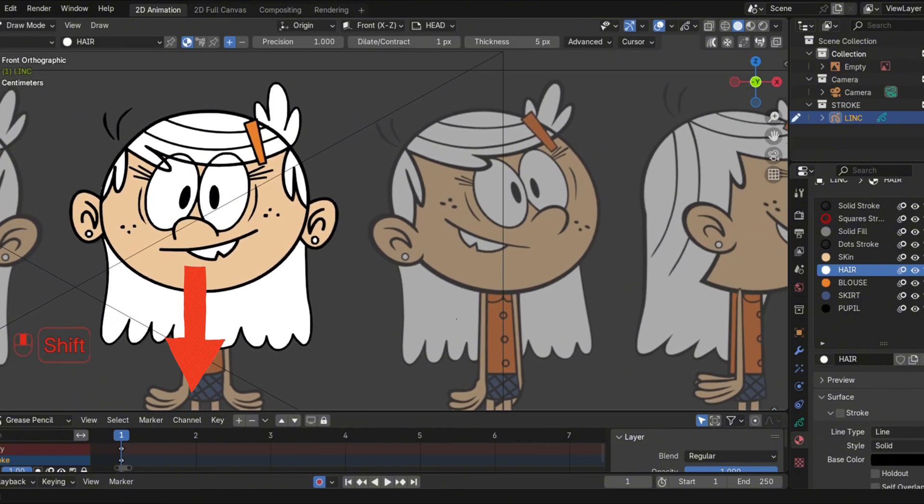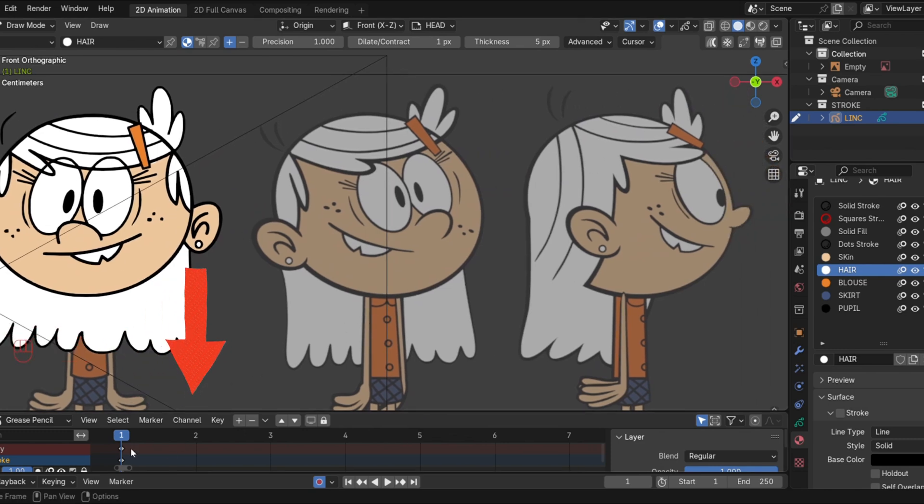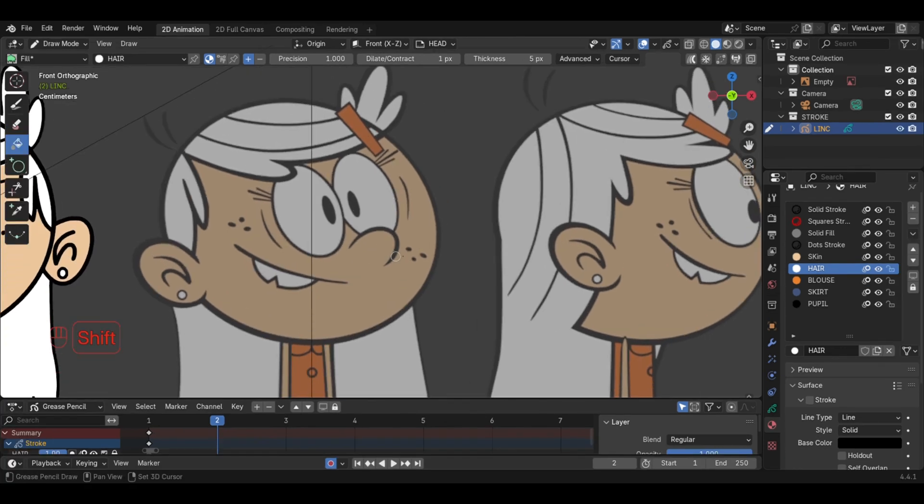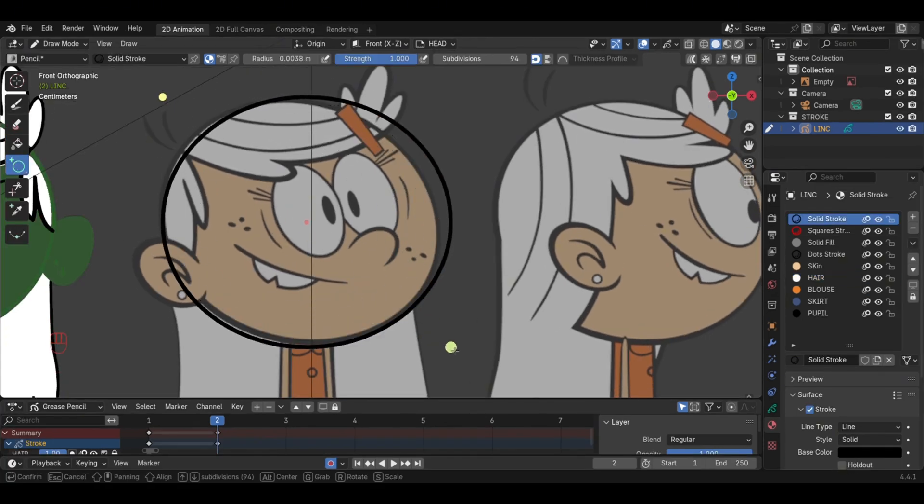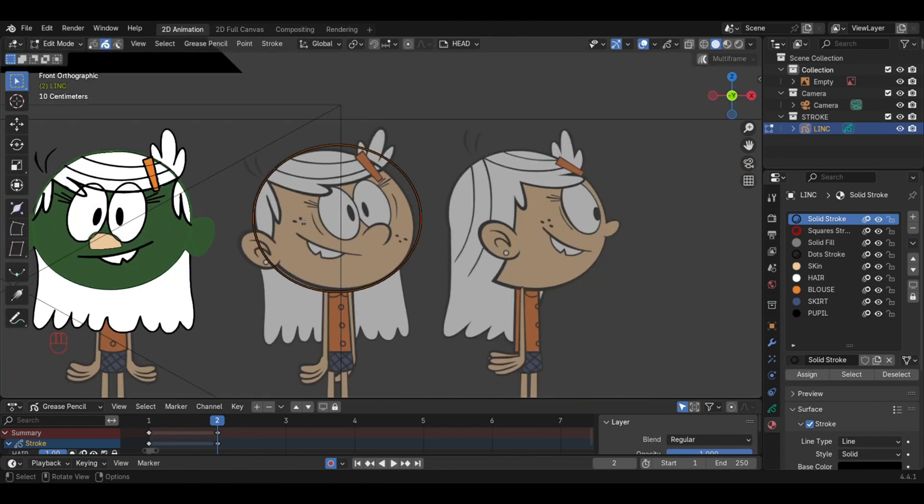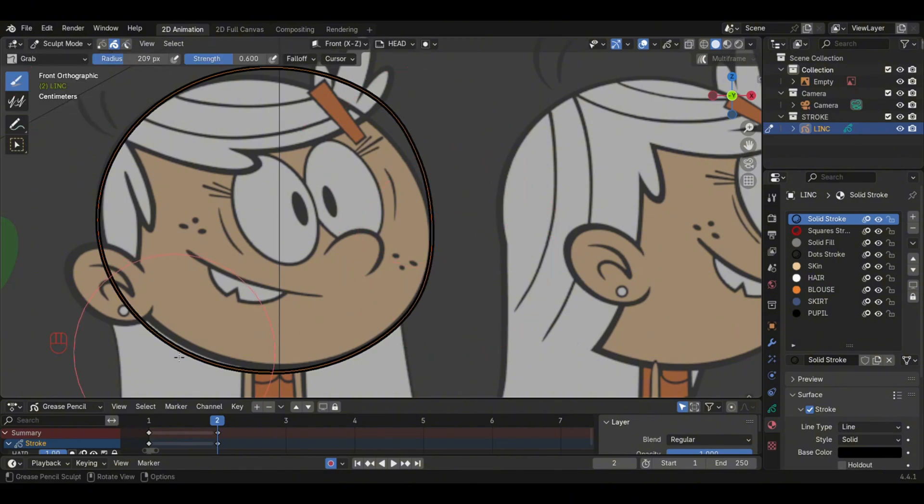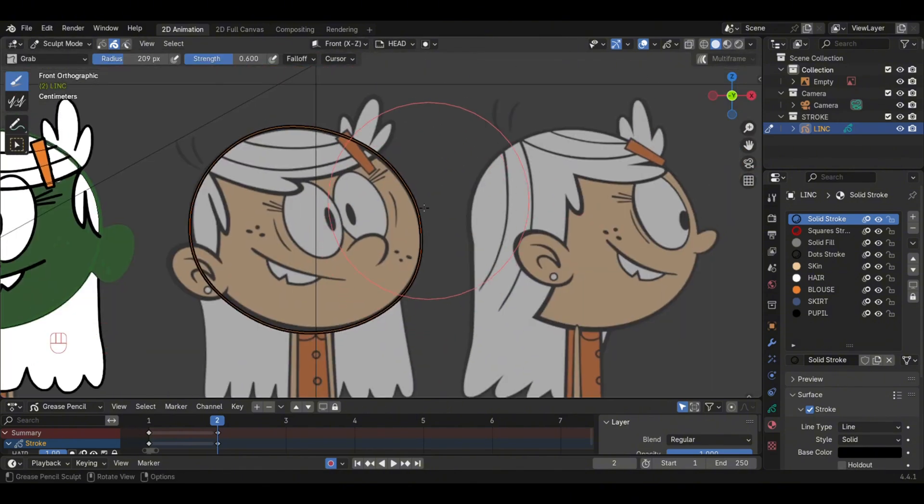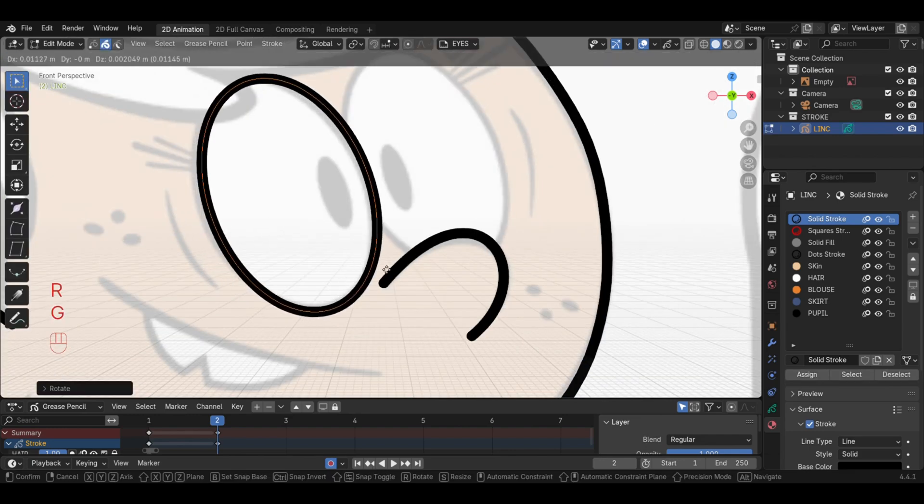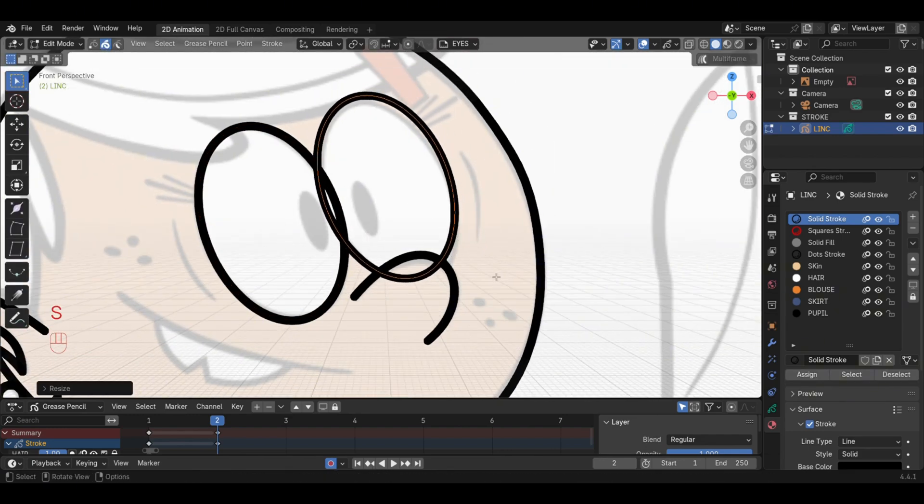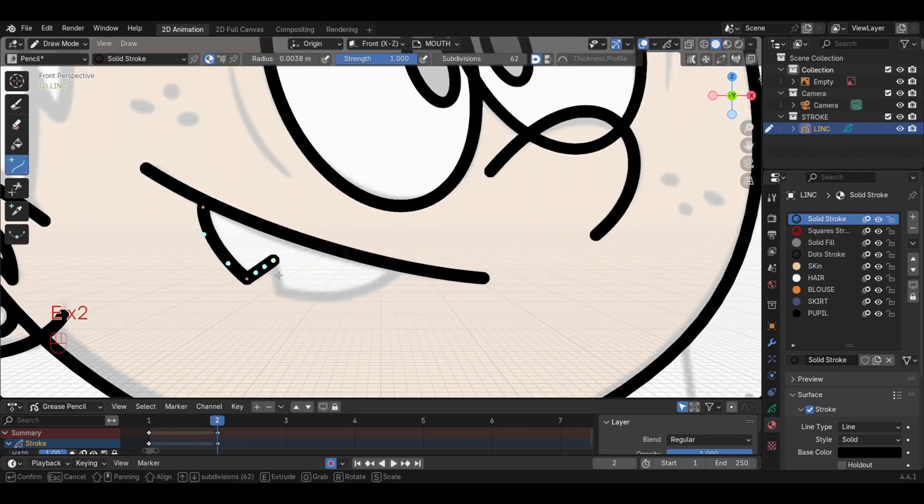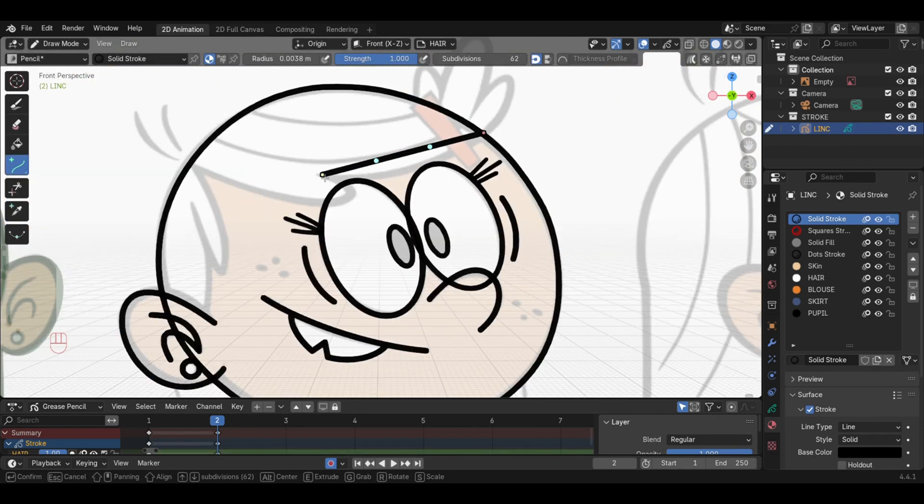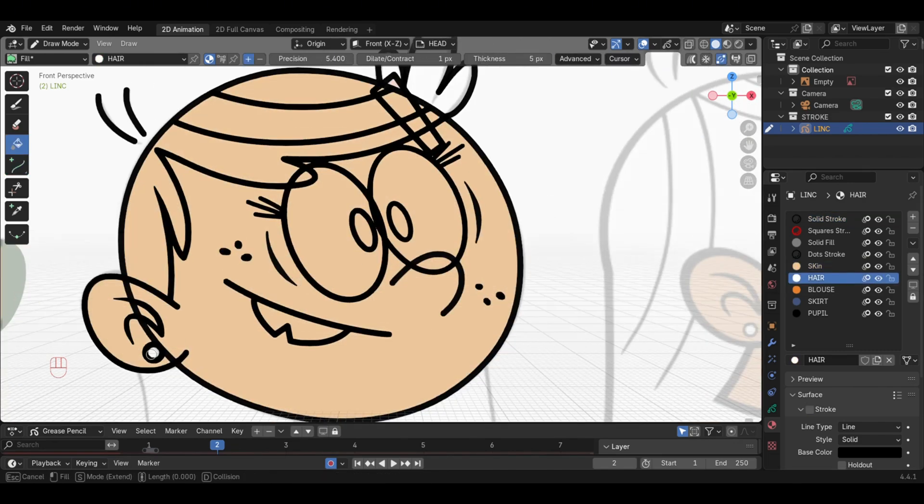Move on to the second keyframe then in the head layer begin drawing the three-quarter head. The eyes in the eye layer and the mouth and hair in their separate layers as we did before. Apply the materials then move on to the third keyframe.